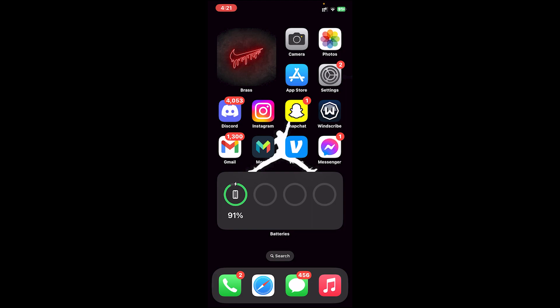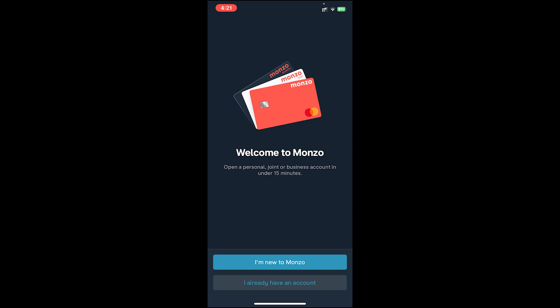Now let's get started. First of all, you need to download the Monzo app on your device. Once you download it, open the app. Once you open the app you will see this kind of interface.